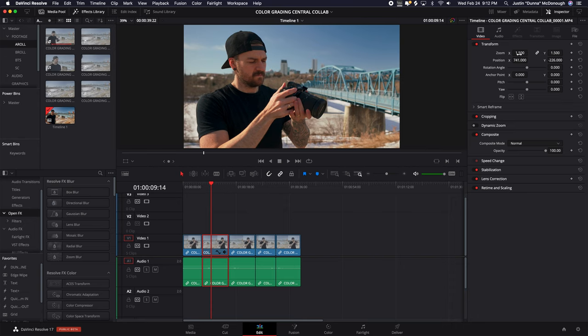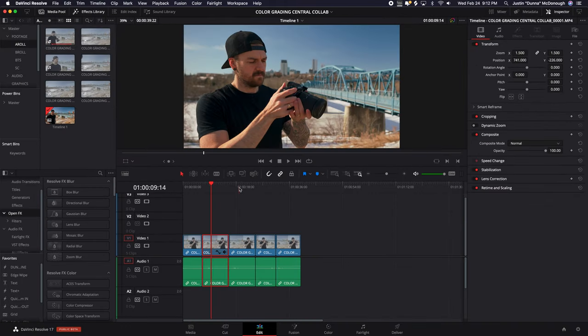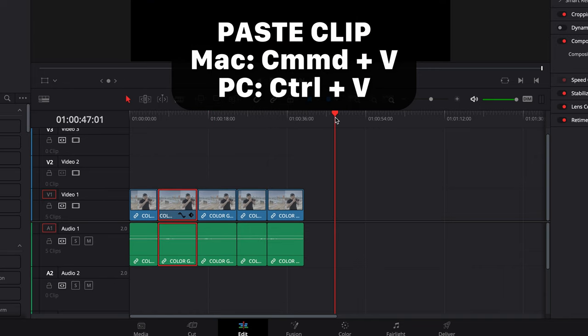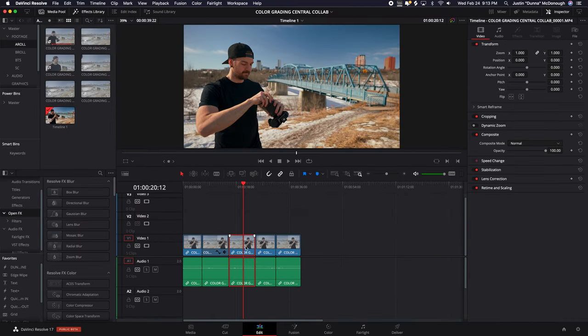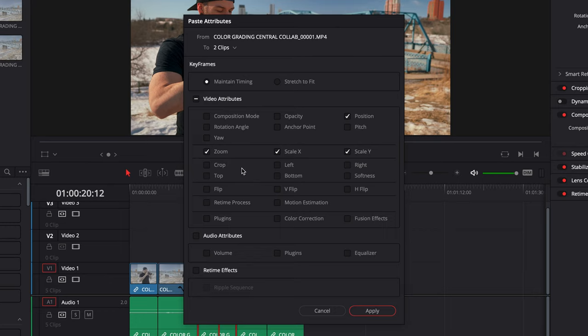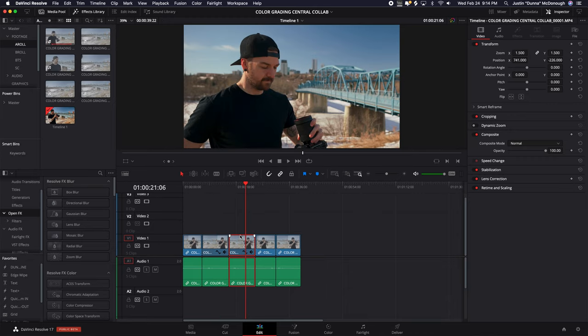Sometimes you'll make changes on a clip and want to apply those same changes to another clip. Say I've got one clip at 1.5x zoom with a changed position, and the next clip goes back out. I hit Command C to copy, then highlight the clip I want to paste to and hit Option V, which pulls up Paste Attributes. I can choose which parts to paste — position, zoom, cropping, vertical and horizontal flip, volume, color correction, and even automation. Hit Apply and the second clip now has the same 1.5x zoom and position change. This is also one of the ways you can apply color grades across multiple clips.